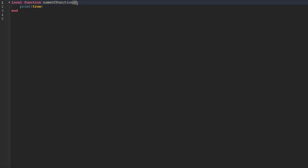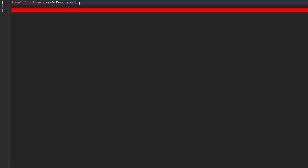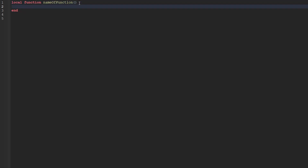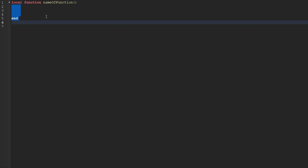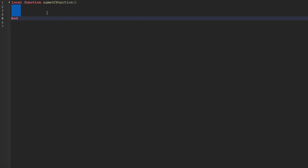So the name of our function is nameOfFunction, and then directly after the name, we put closing parentheses. Now, in Roblox, once you put those closing parentheses, if you hit the enter key, it should automatically put the keyword end on the line beneath your current line. All of the lines between where we create the function and where the function ends is called a code block.